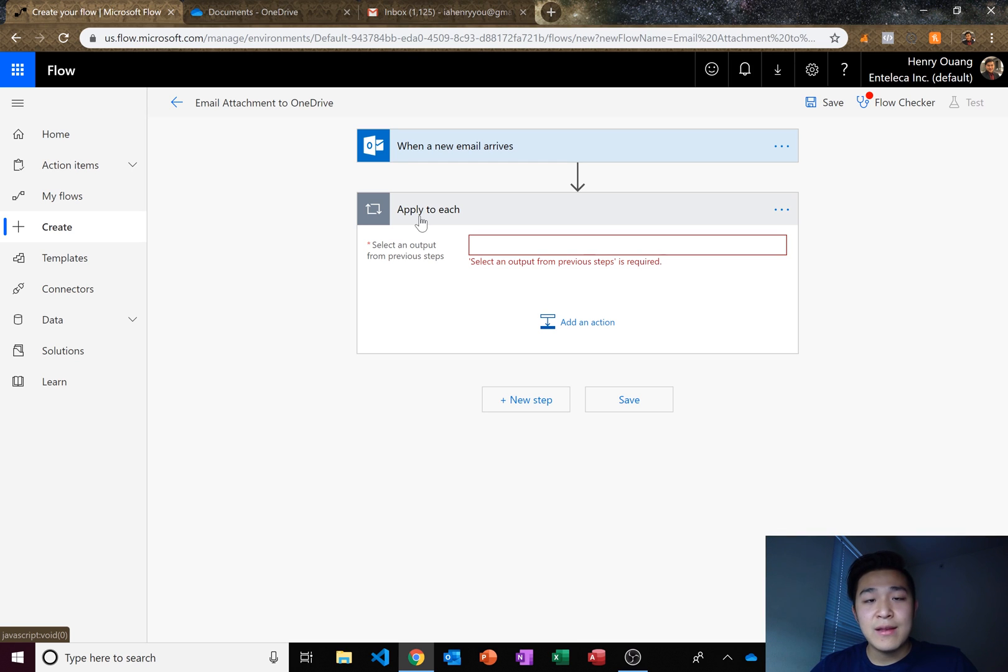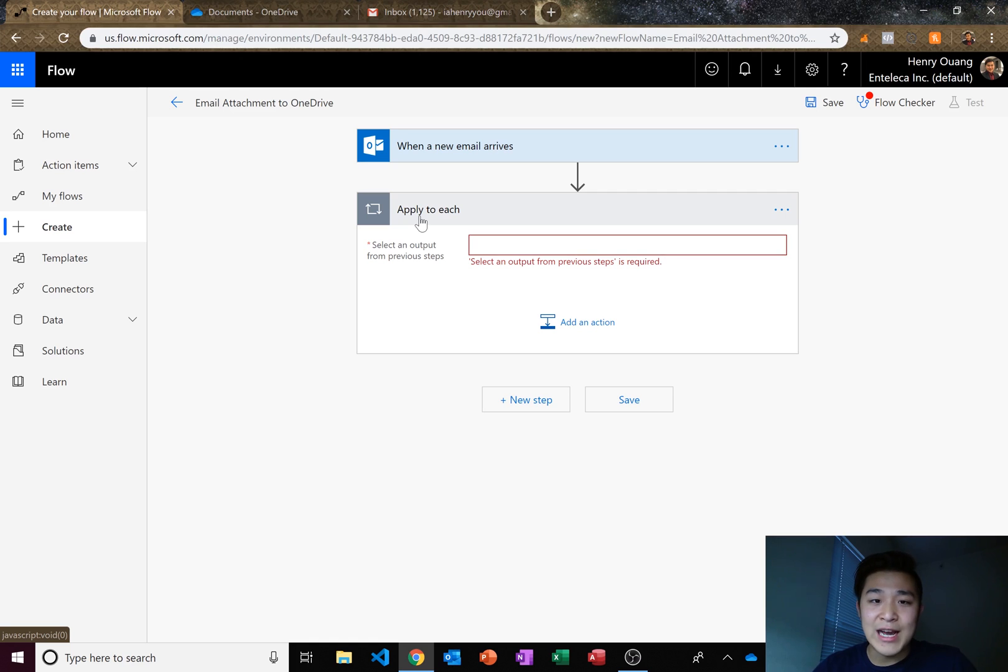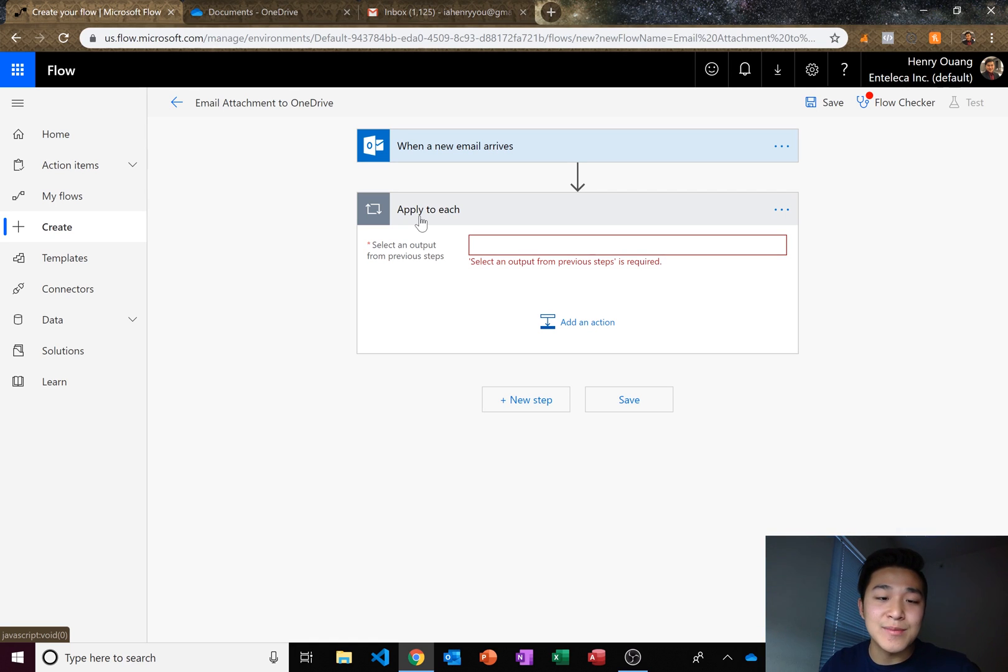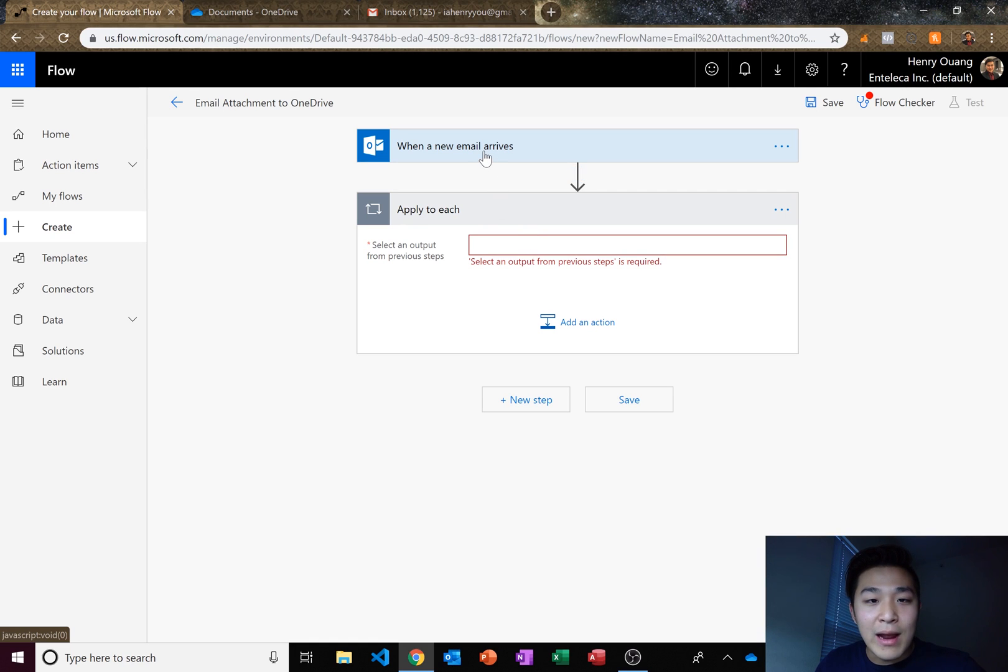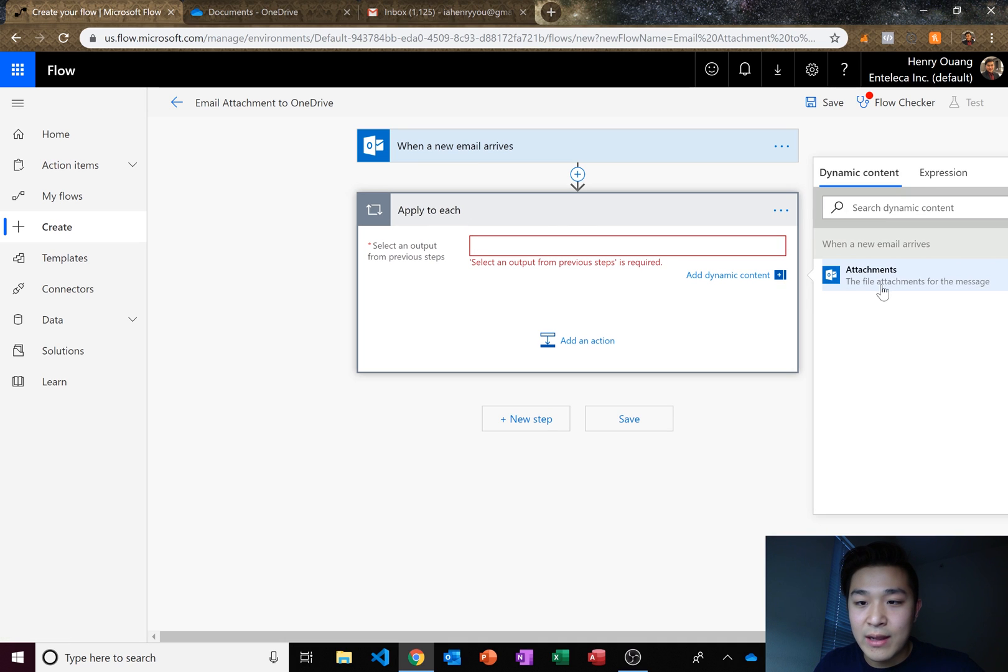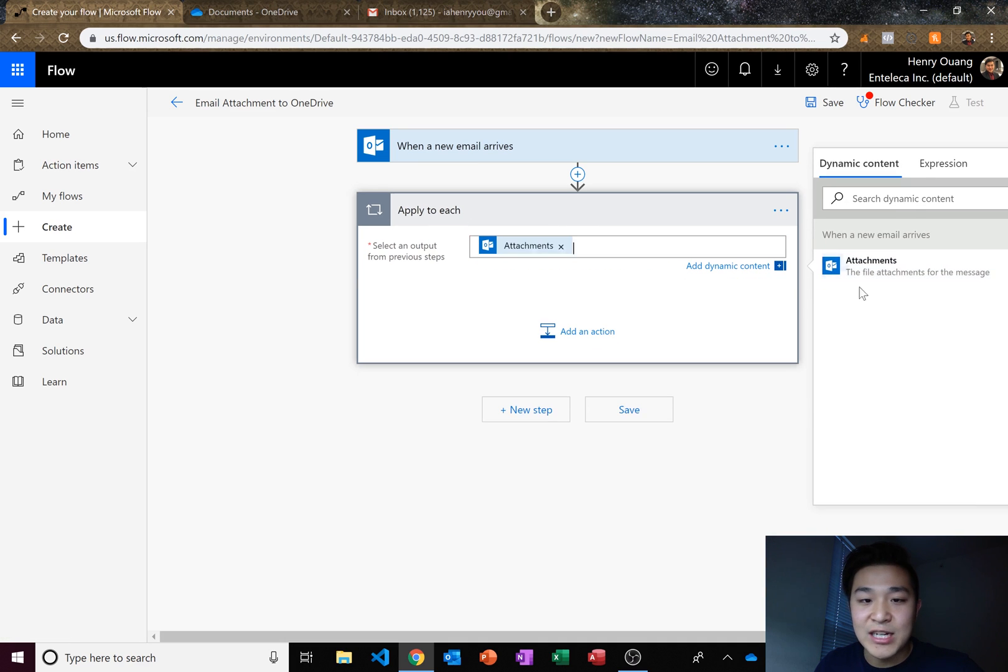But since there may be the possibility of more than one attachment, we want to apply to each attachment. So when a new email arrives, let's apply to each attachment and let's click on attachment here.